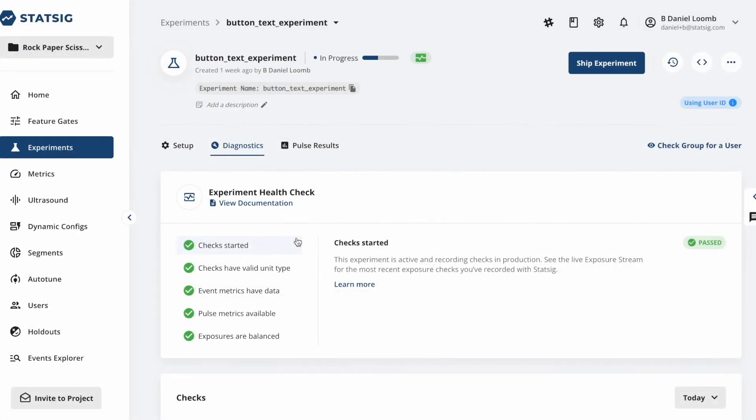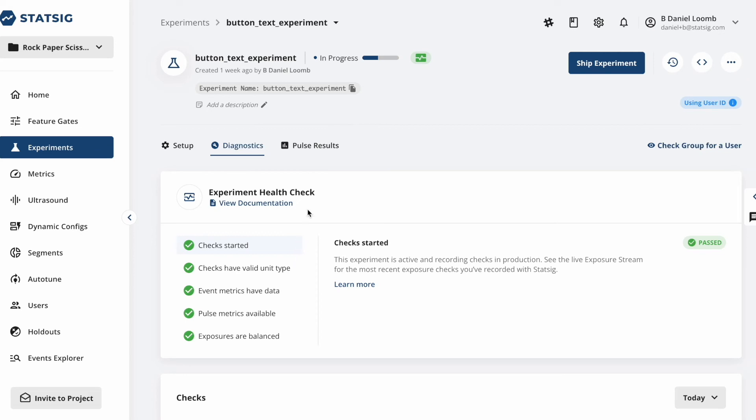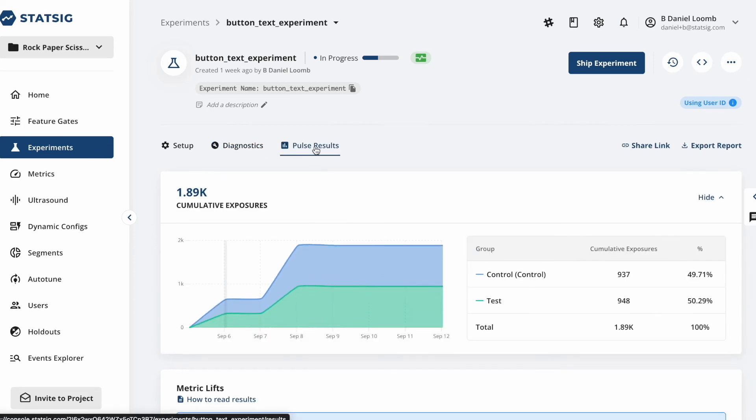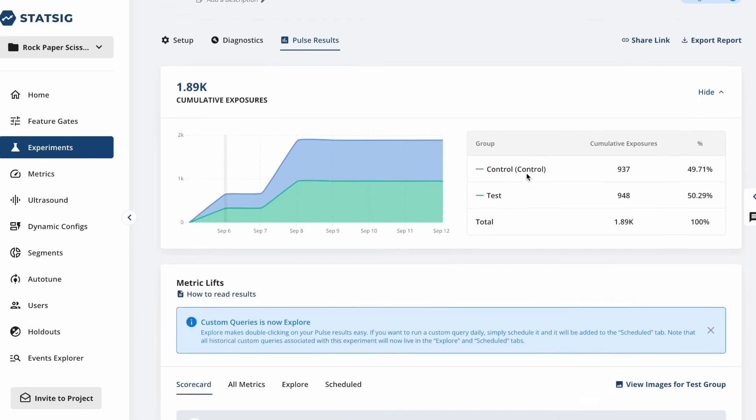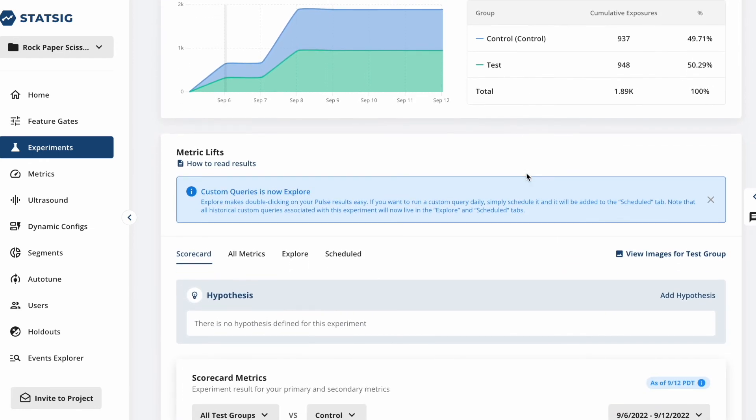Okay, we have pushed our experiment into production and have been collecting results for a few days. Now comes the time to review these results. For this, we'll visit the Pulse results tab on the Experiments page.